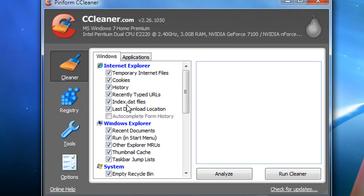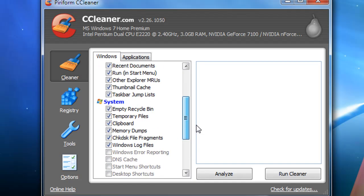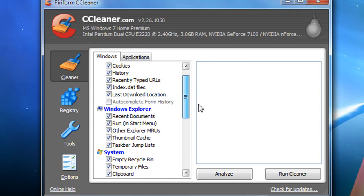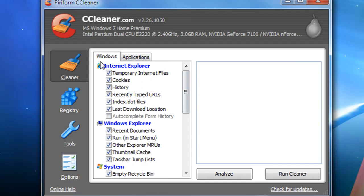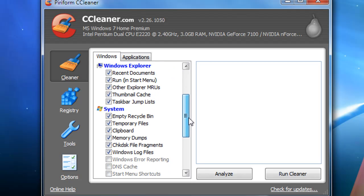Also, you have a ton of settings here. You can choose to delete all your temporary internet files and things in your browsers, which take up a lot of room on your hard drive if you're tight on room.